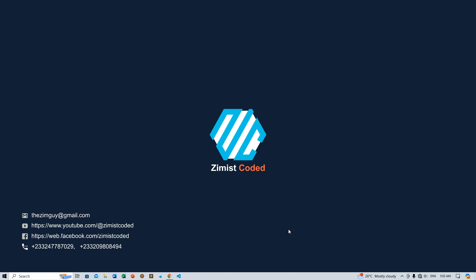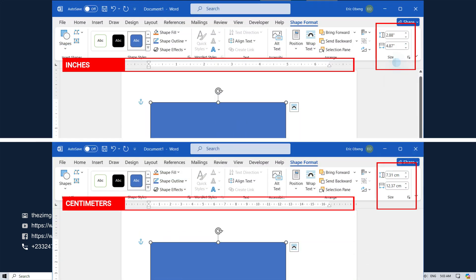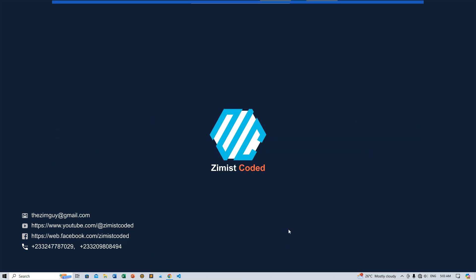Hey there, welcome back to Zimist Coded. Are you struggling with unit measurements in MS Word? Don't worry, I've got you covered. Today, I'm going to show you how to change the unit of measurement from inches to centimeters, or any unit you prefer. Let's dive right in.